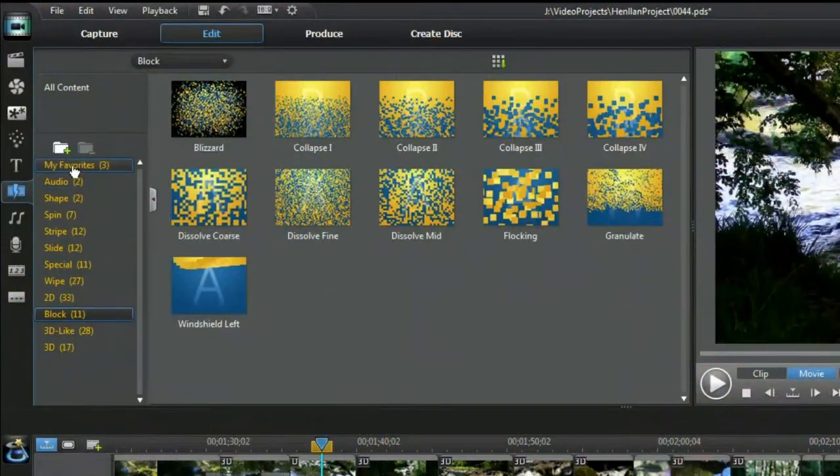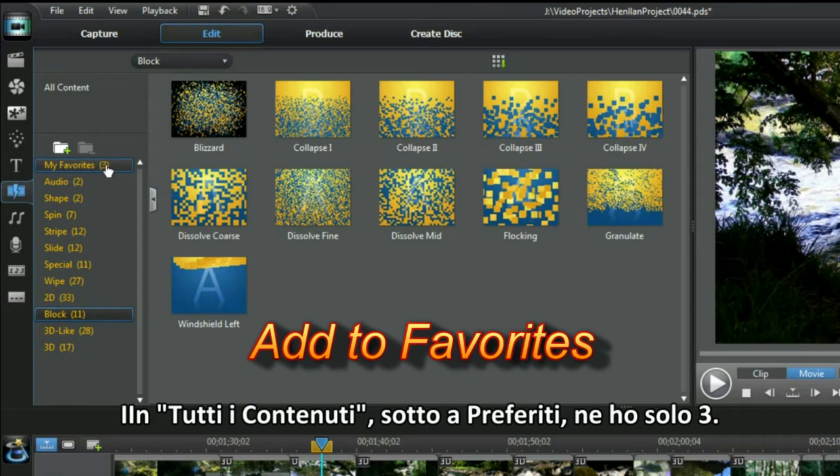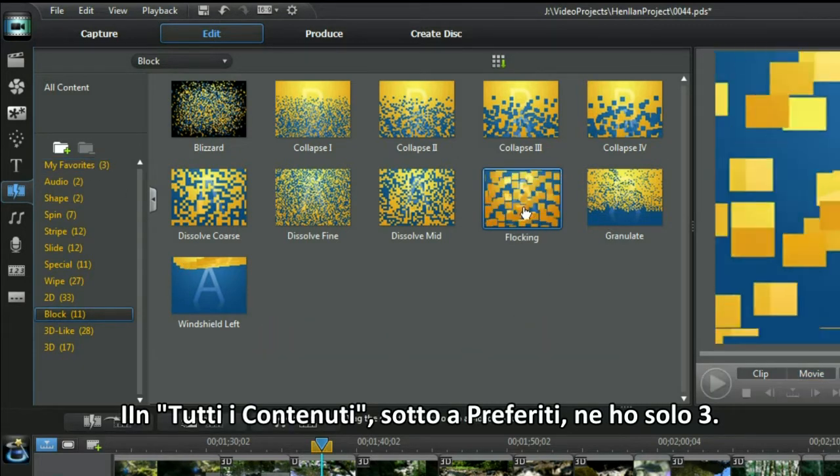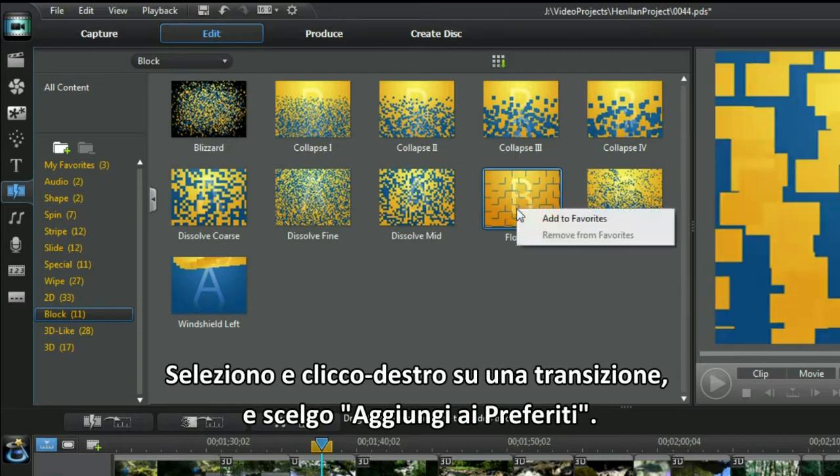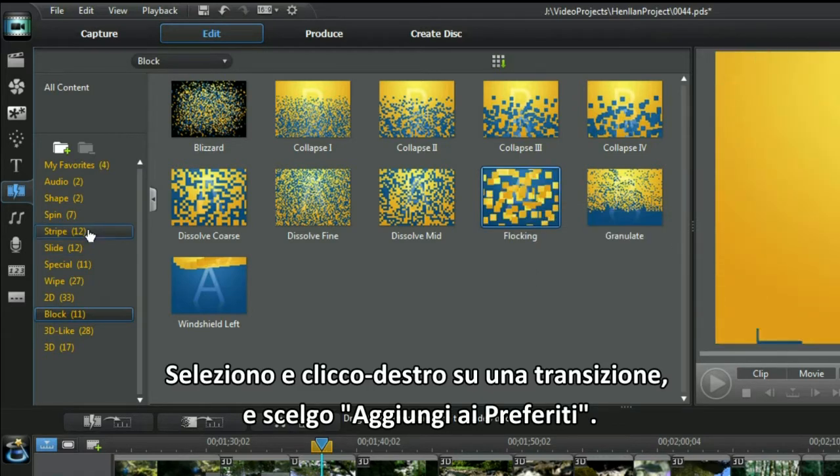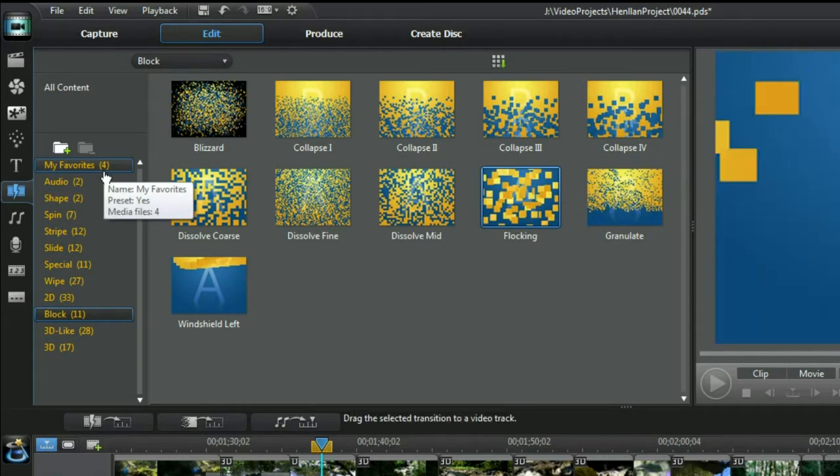Add to favorites. In all contents under favorites I have only three listed. Let's add a few more. Select and right click on the transition and choose Add to Favorites.